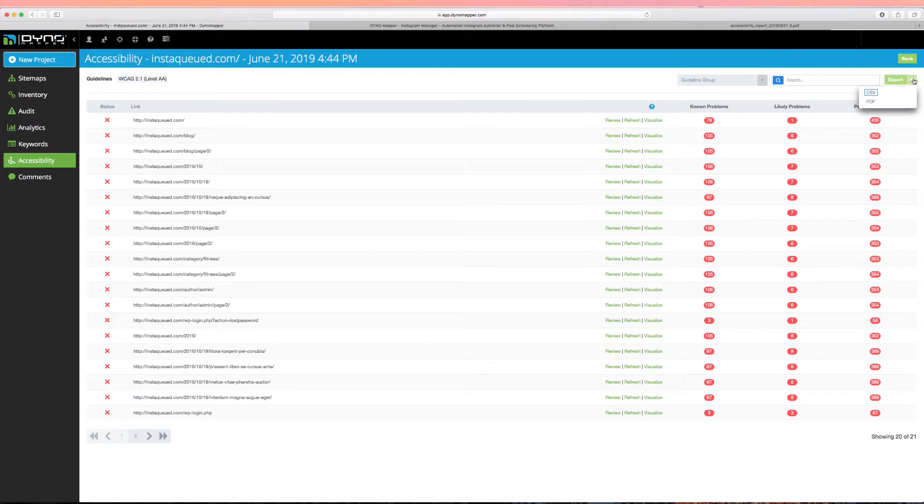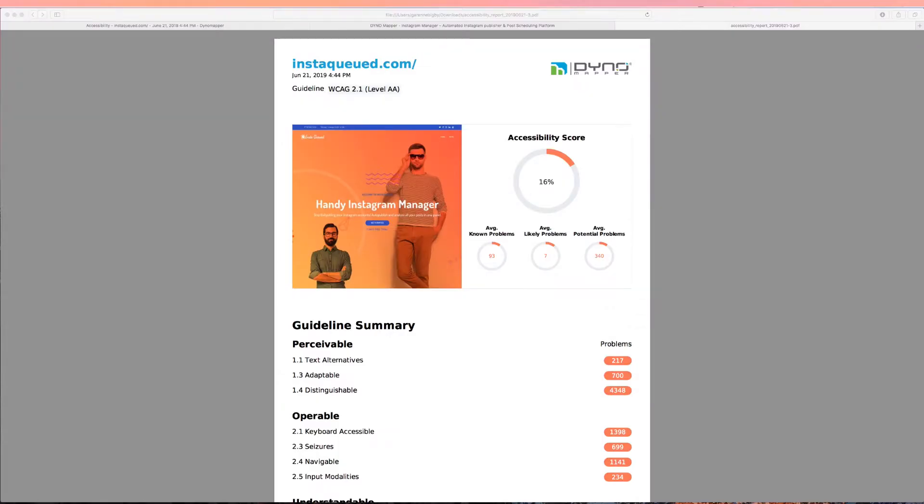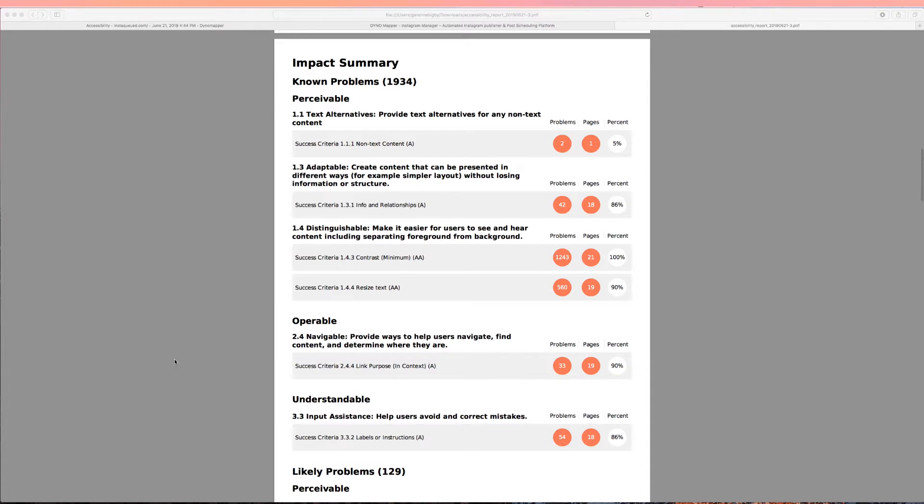You can select from the CSV or PDF option. Our PDF option includes your accessibility score, a guideline summary, and an impact summary that details the number of problems, the number of pages the problem is present on, and the percentage of pages with that issue.